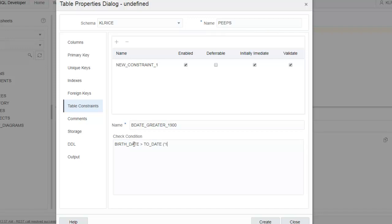Make sure that's active. Birth date is greater than to date 1, 1, 1900. And that would be DD, MM, YYYY.